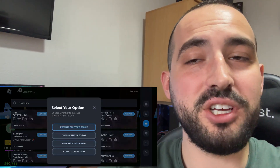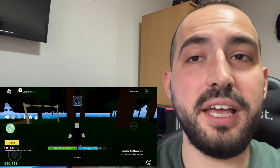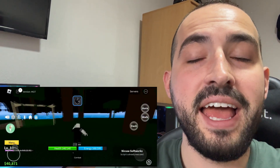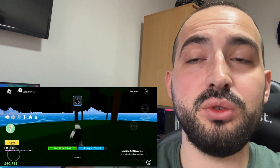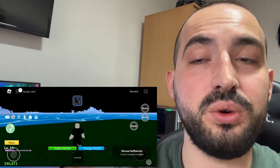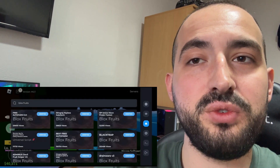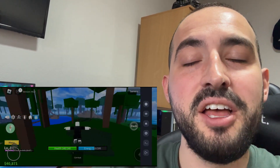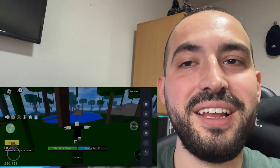Hey YouTube, welcome back to my channel. Today I'm going to show you how to get Delta Executor Mobile for iOS and Android in 2025. Delta Executor Mobile is the best Roblox Executor right now and I'm going to show you how you can get it in 2025, so watch this video till the end. Don't forget to leave a like and subscribe and let's get started.